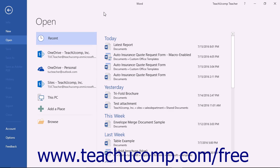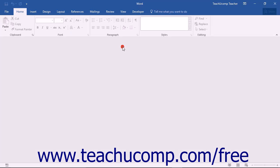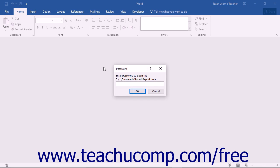If you no longer need to password protect a document, you can easily remove a password you have applied. To do this,